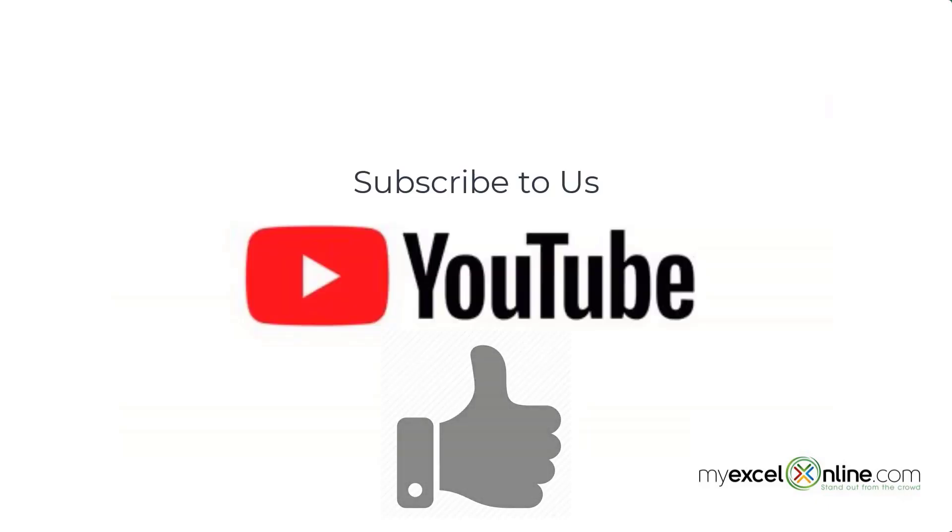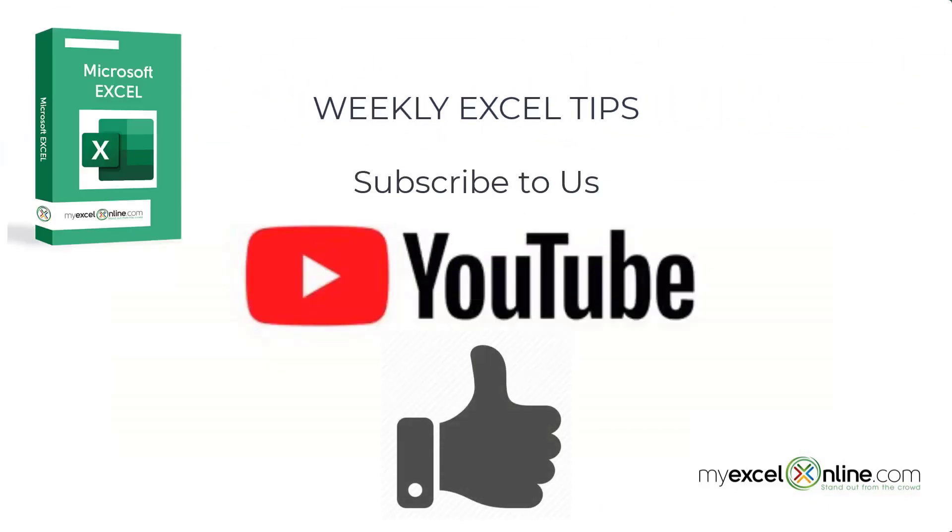If you are liking this video, please give us a thumbs up and subscribe to get notifications of our new weekly Excel tips.